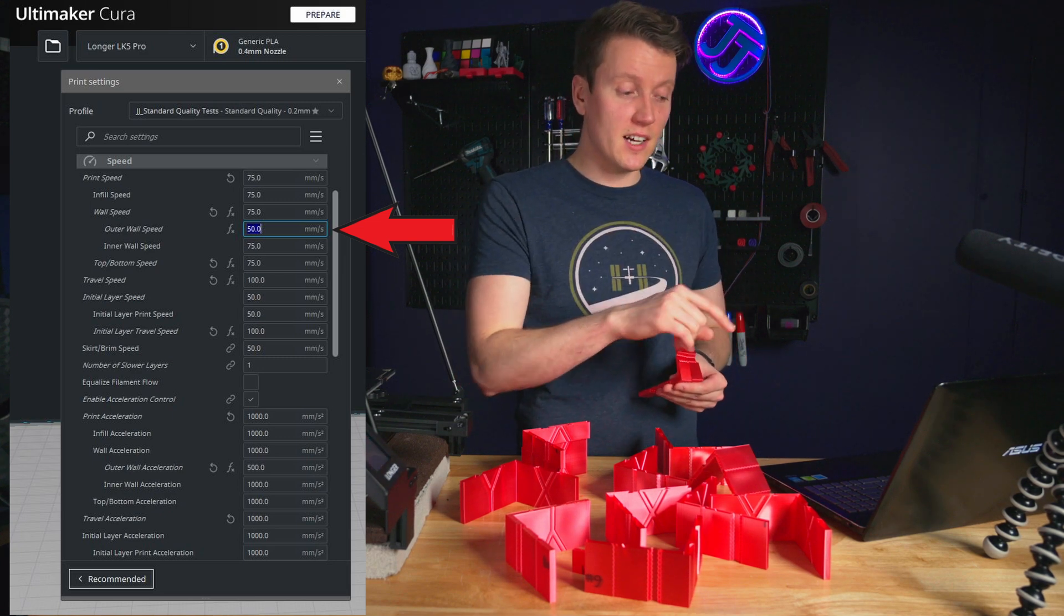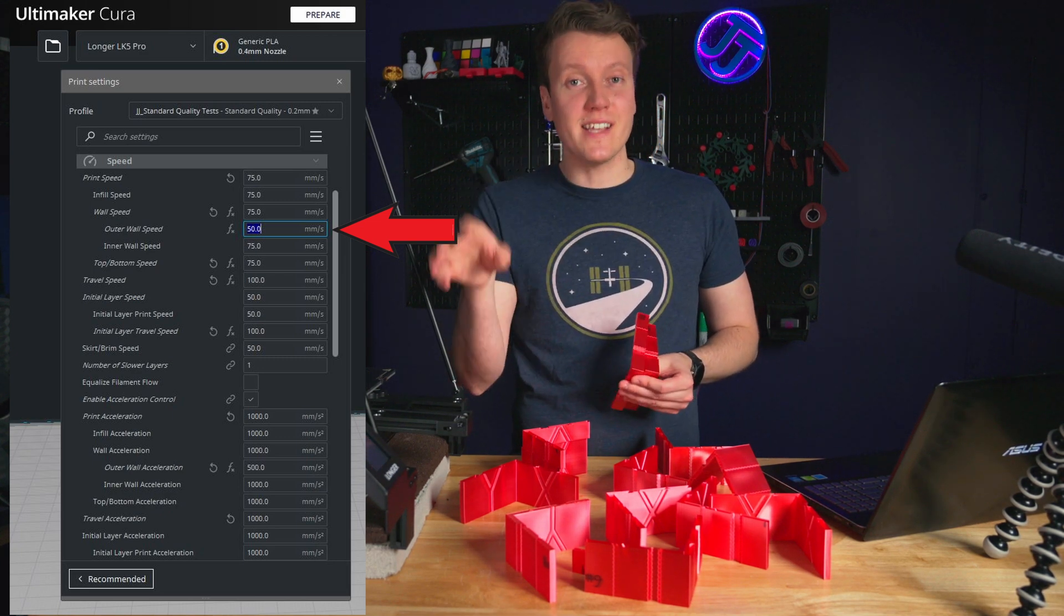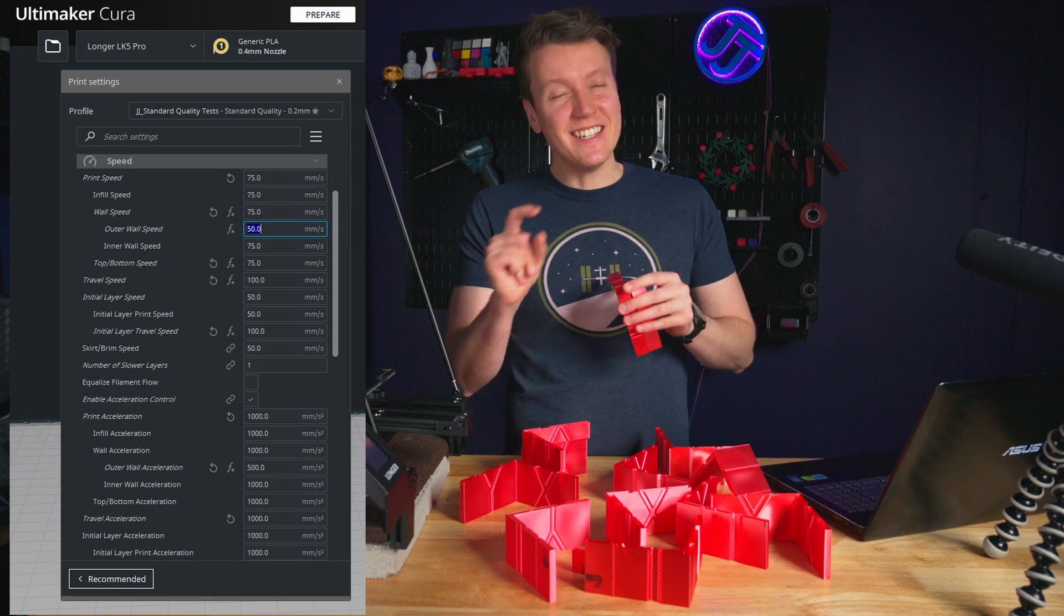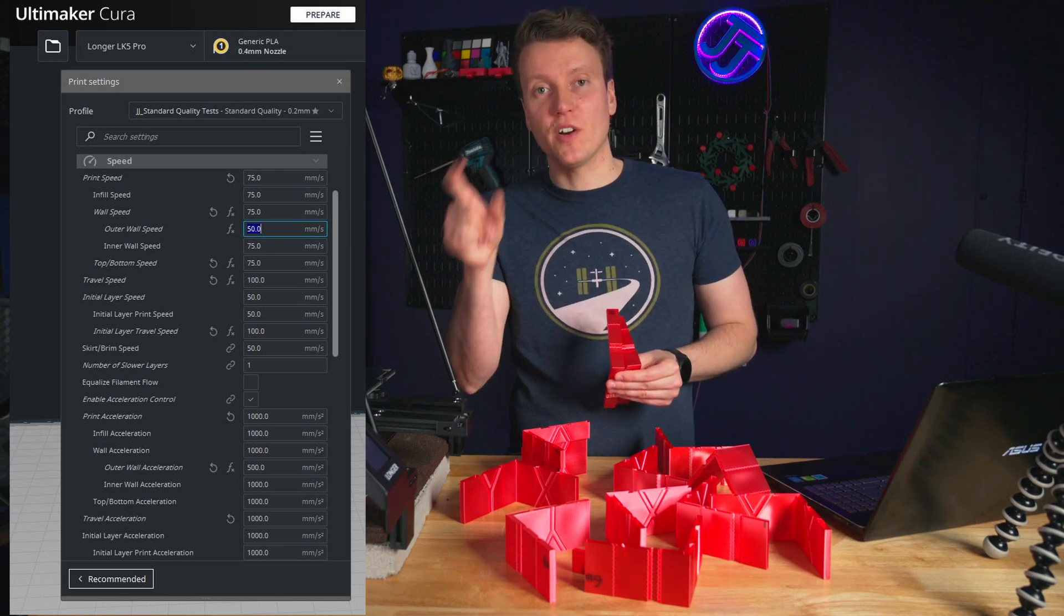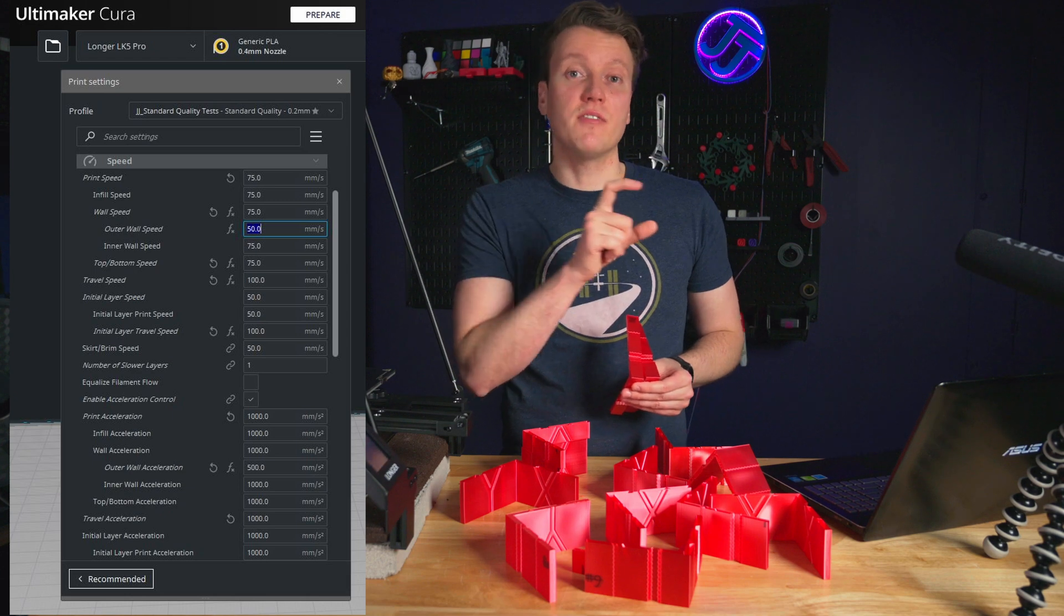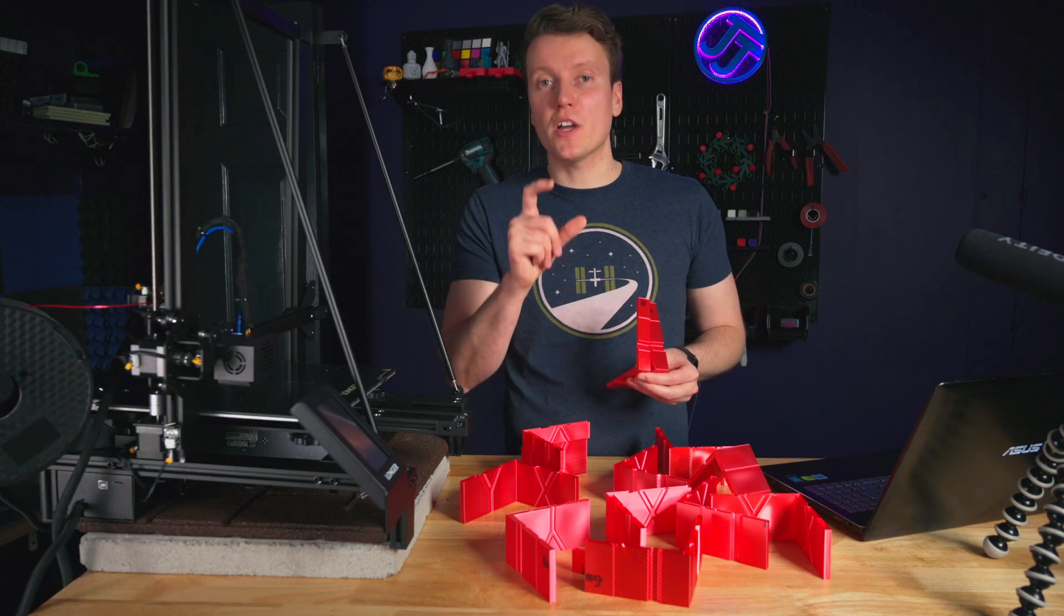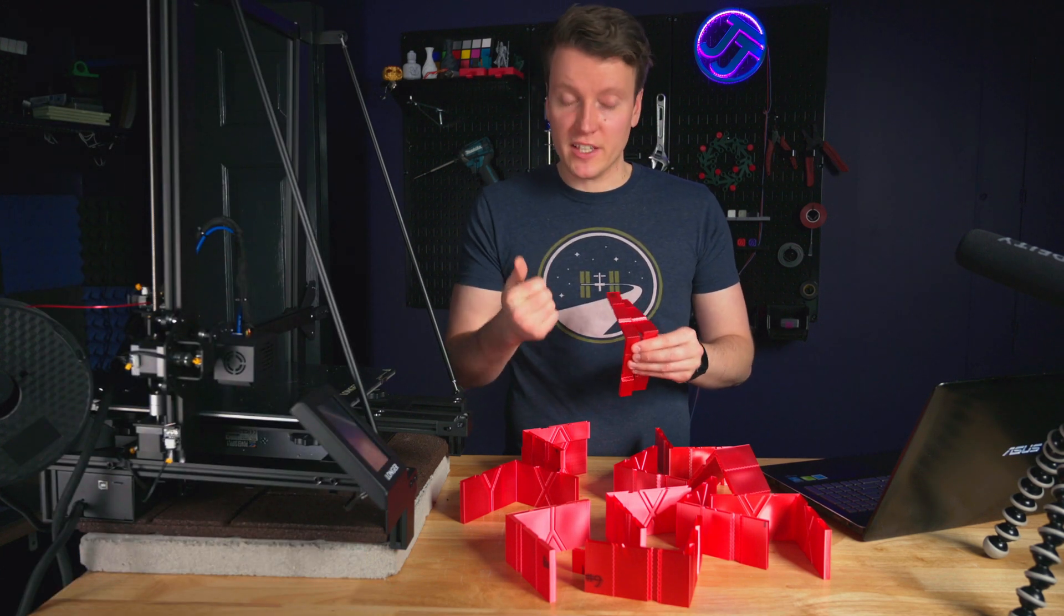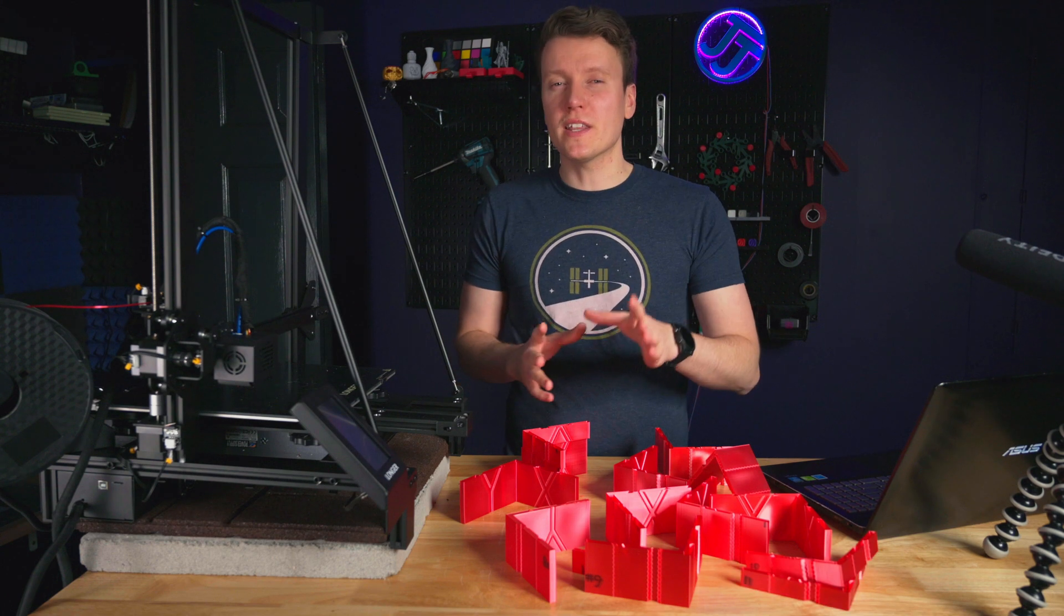So pushing the outer wall speed from the 25mm per second, which is stock, all the way up to 50 or even 75mm per second didn't induce very much ringing if I left the acceleration at the stock 500mm per second. When I tried pushing that acceleration, I really started getting a lot of ringing in my prints.